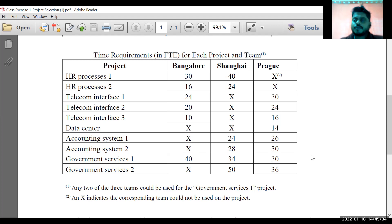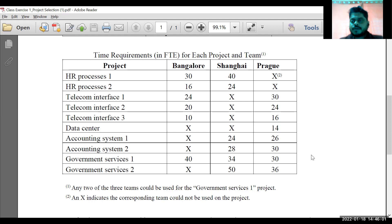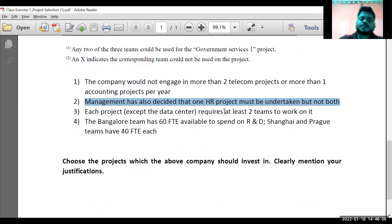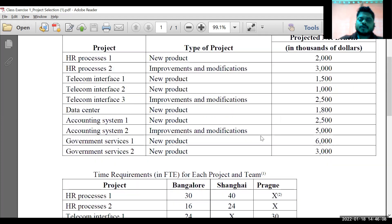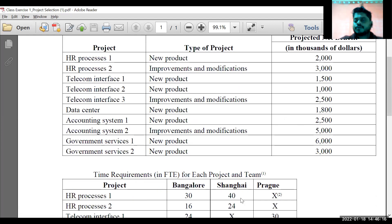About half the groups have written that they have a shortfall of 50 resources but are still going to select that project. That is not possible in reality unless you have a backup plan — such as you can hire within one month, offer letters have gone out, they are joining within one or two months, and that cost has already been calculated. The net benefit figure includes the salary structure of whatever resources are required.